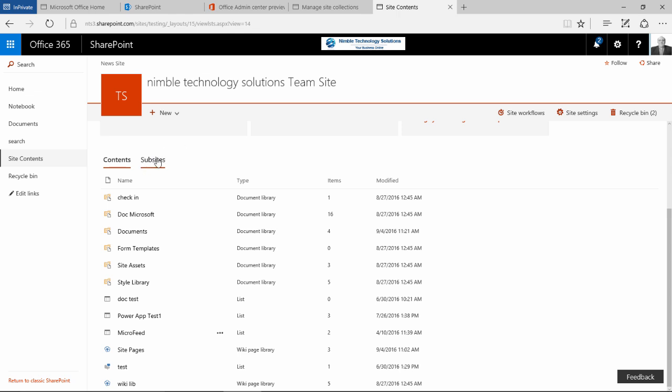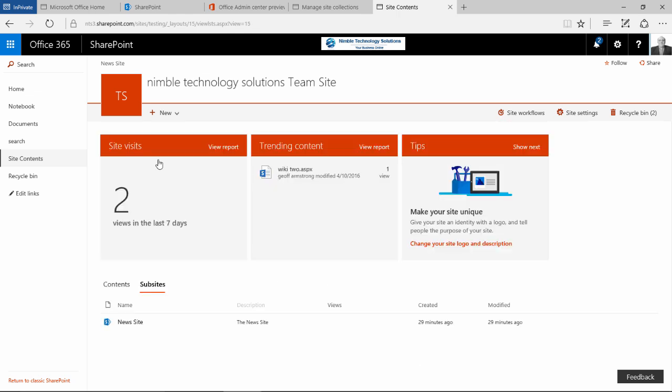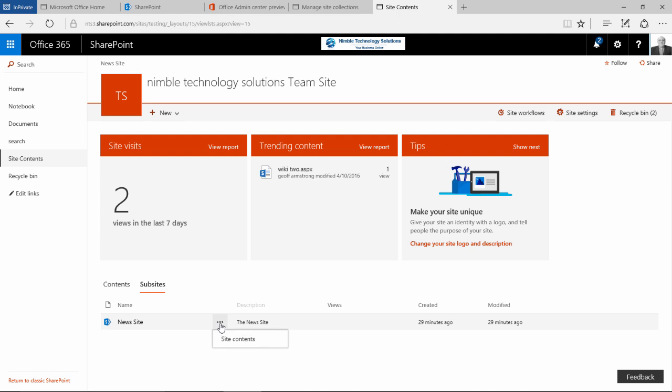If I click on sub-sites, we get the new sub-sites that have been added that sit underneath this particular site in the hierarchy. And if I click on the ellipsis, obviously it will take me to the site content for that sub-site.